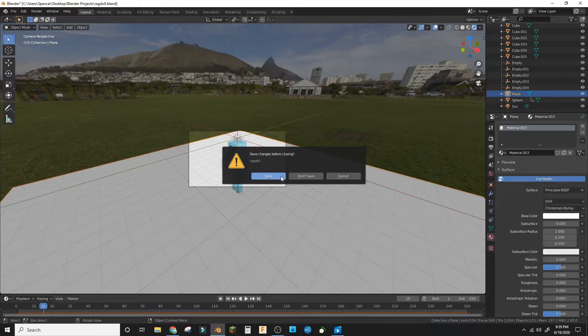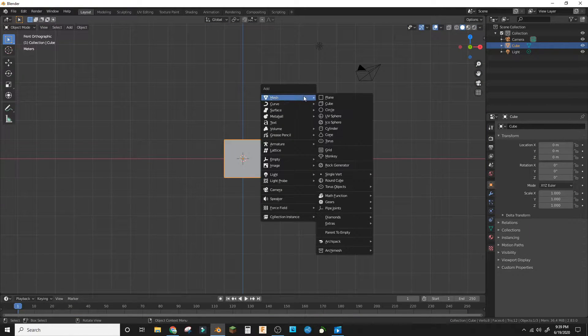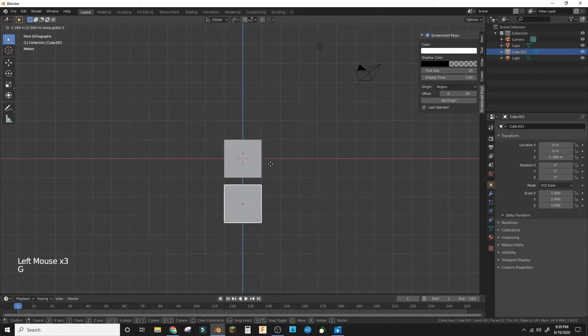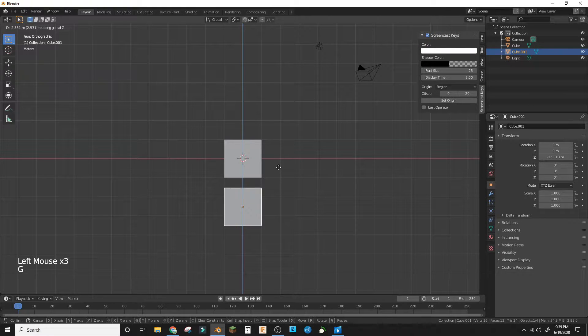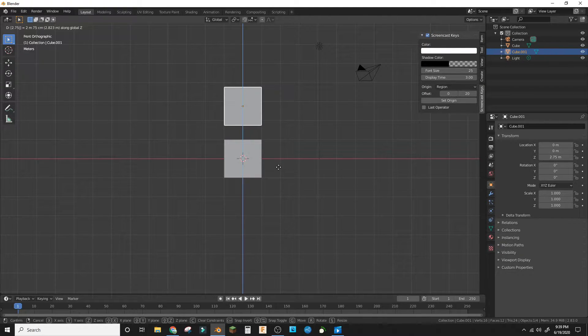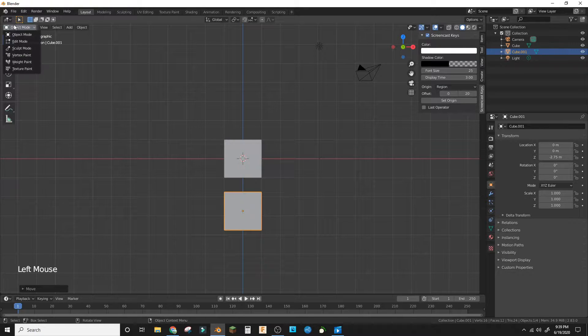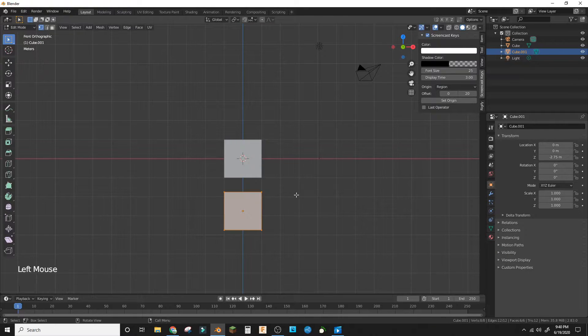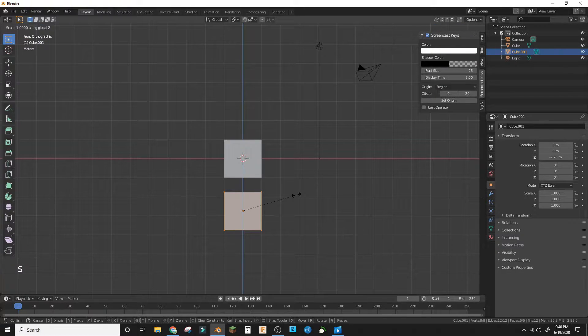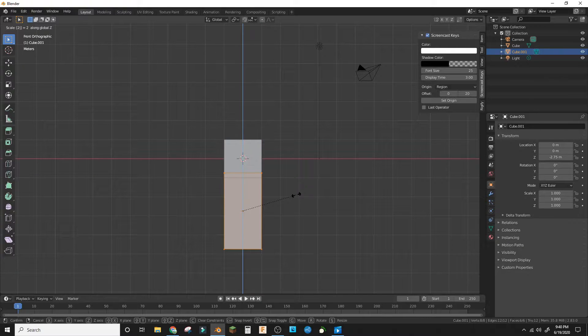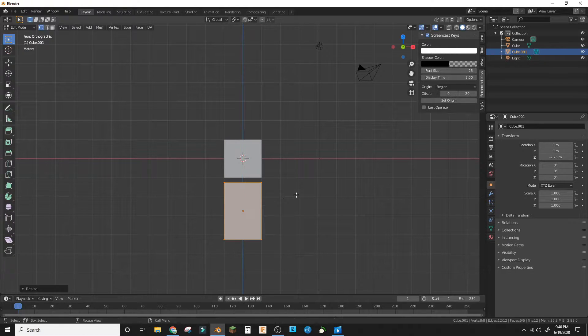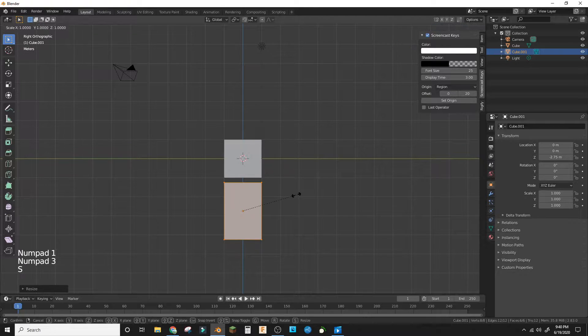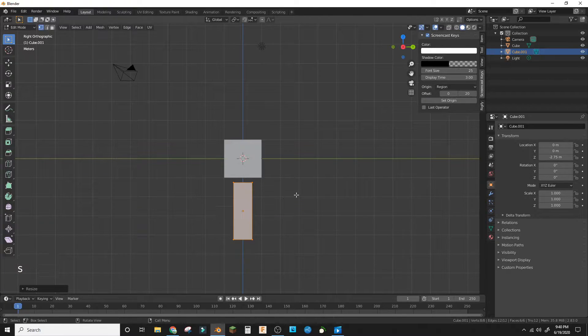Instead of deleting the default cube, add another cube and bring the new cube down to 2.75. Then in edit mode, scale on the z-axis 1.5 and on the y-axis scale in divided by 2.